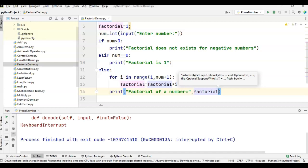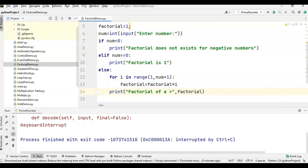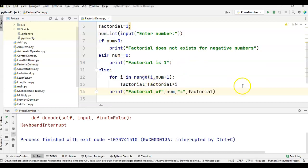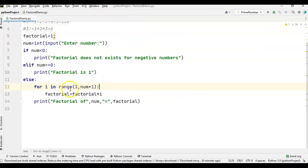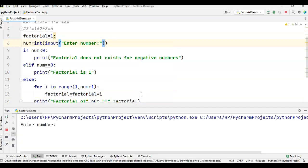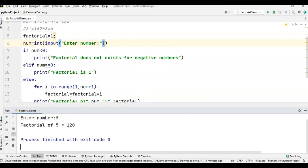This is how we find the factorial of a number. We will run the program and then debug to see how it works. I am running factorial demo and giving input 5. Factorial of 5 equals 120.